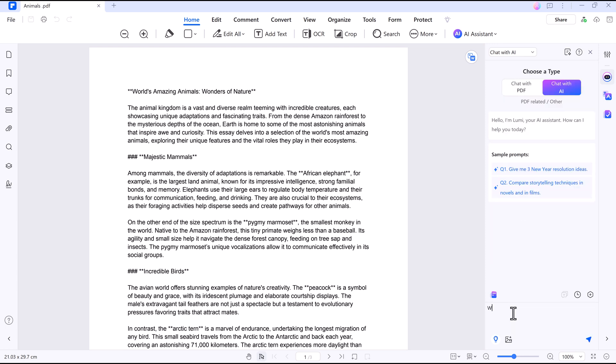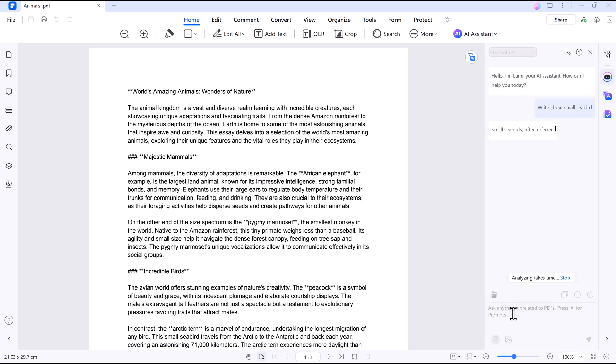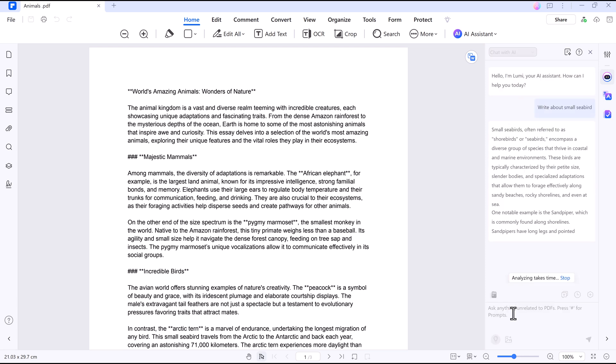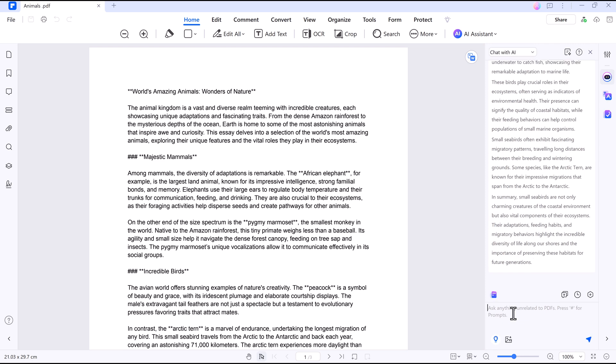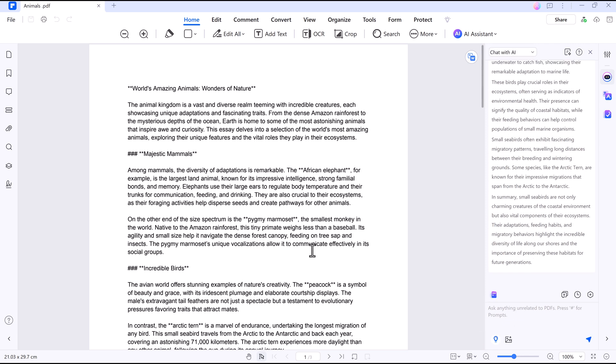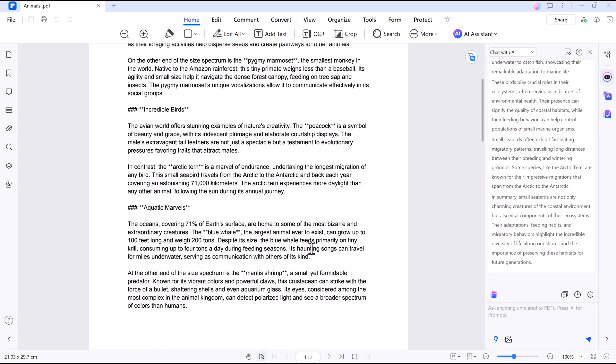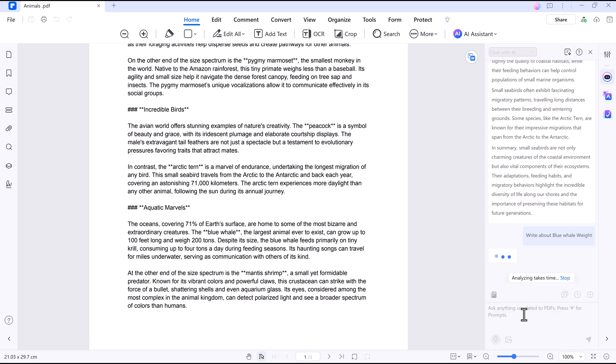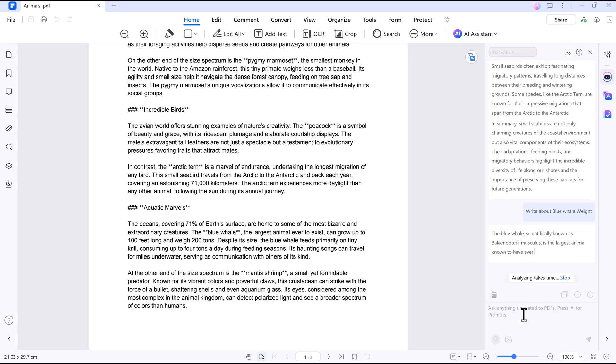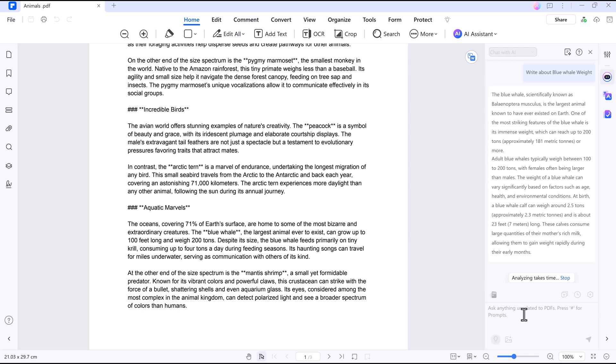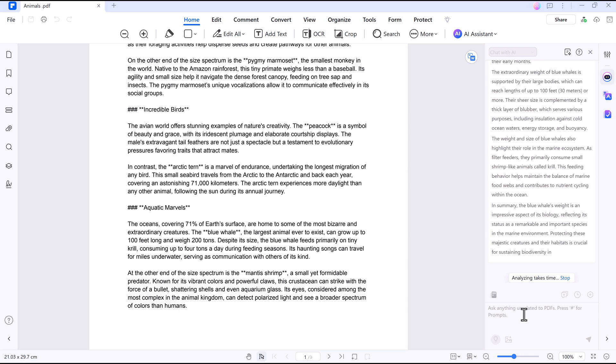You can also ask what's the main idea or any other question. AI will find the answer instantly. It's like having a conversation with your PDF. This is super useful for understanding complex files without reading every word.